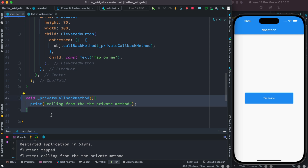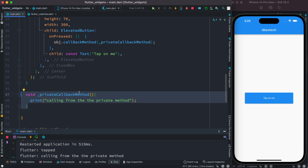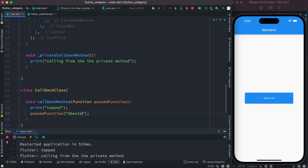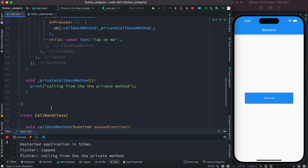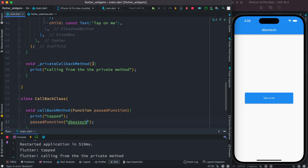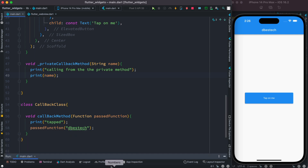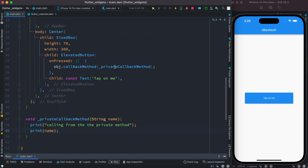Now if you have a callback function and want to pass parameters, you can also do that inside the method signature. Say you want to pass a string from here — you need to receive it over there as well. So we can add a 'name' string parameter, and then print it inside the callback.